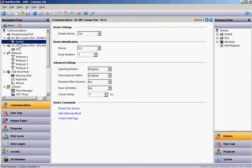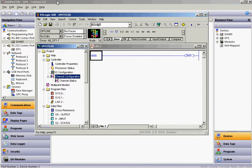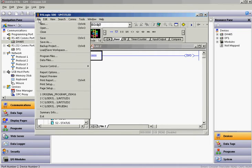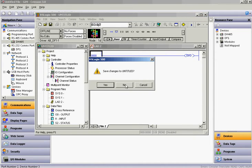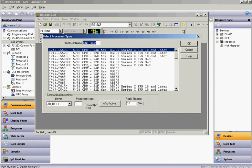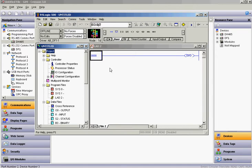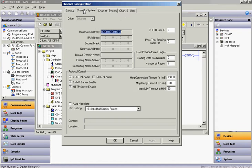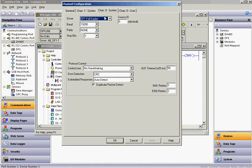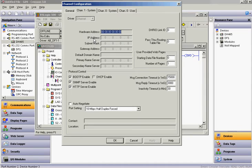Now if I also wanted to talk to an Allen Bradley SLC — maybe I'm using not a 503, but a 505 — I'll hit the pull-down, do New, and this time I'll choose a 505 which has an Ethernet port on it. Once again, I'll double-click on Channel Configuration. In this case, Channel 1 is going to be set up over Ethernet and Channel 0 is still the DF1, which is kind of your backdoor entrance, but we're going to use Channel 1.